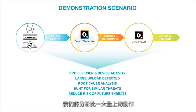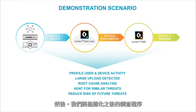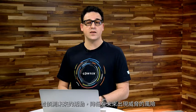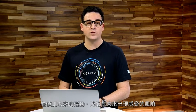We'll walk through, analyze that large upload, perform a root cause analysis, and then hunt for similar threats within the network. From there, we'll reduce the risk of future threats by simplifying the investigation process going forward and detect future activity. Let's get started.